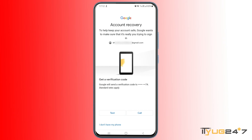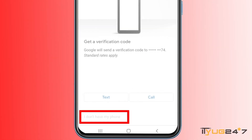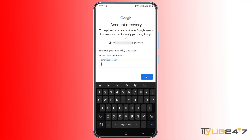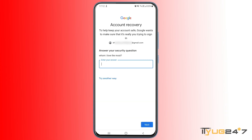Press 'I don't have my phone.' The next option is available if you added a security question when you created your Gmail account. I did add a security question, so I'm getting the option to verify my account this way. If I answer it correctly, I will be allowed to reset the password. This is another verification method, but you will only get it if you set it up while creating your account. Let's press 'Try Another Way.'